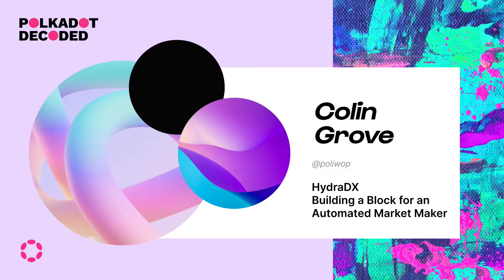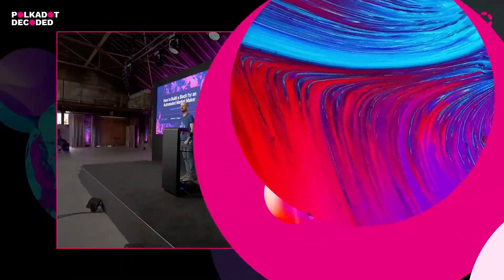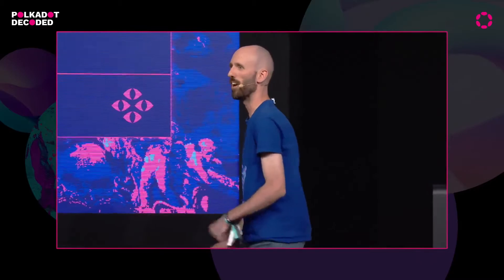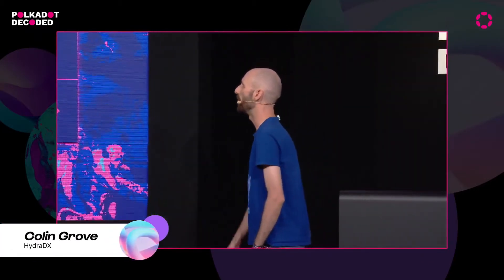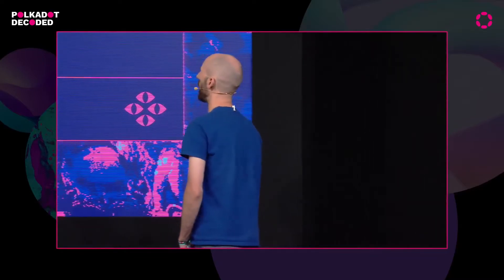Good afternoon, everyone. I hope we're all feeling sufficiently caffeinated, because it's definitely that time of day. But we're almost there — we've just got a few talks left. I'm Colin Grove. I'm a research lead with HydraDX, and I'm going to talk through how to build a block for an automated market maker.